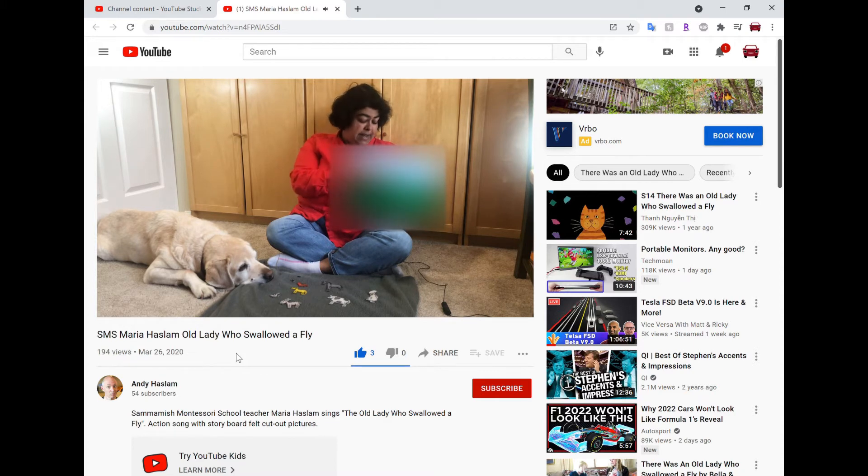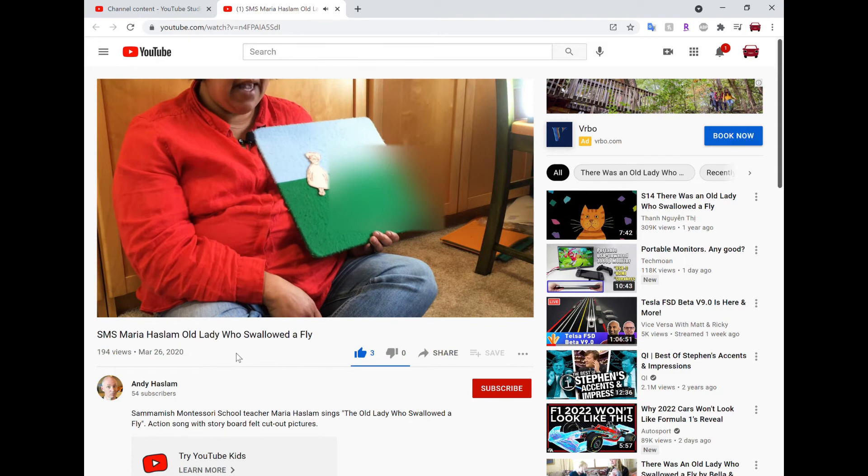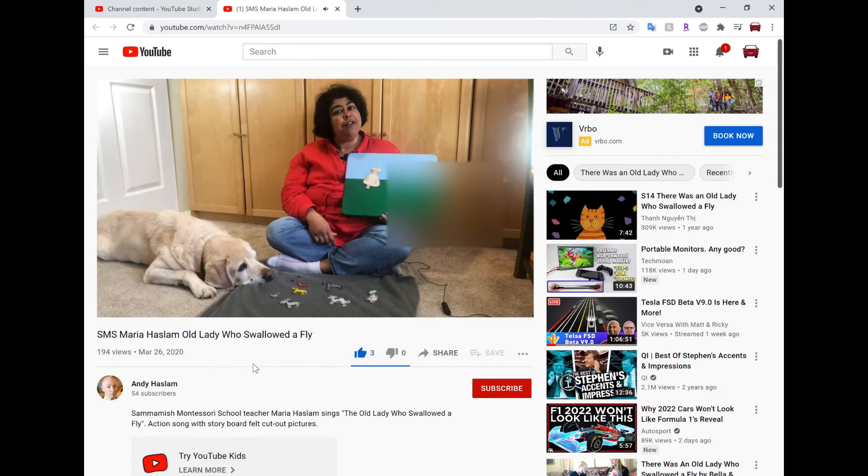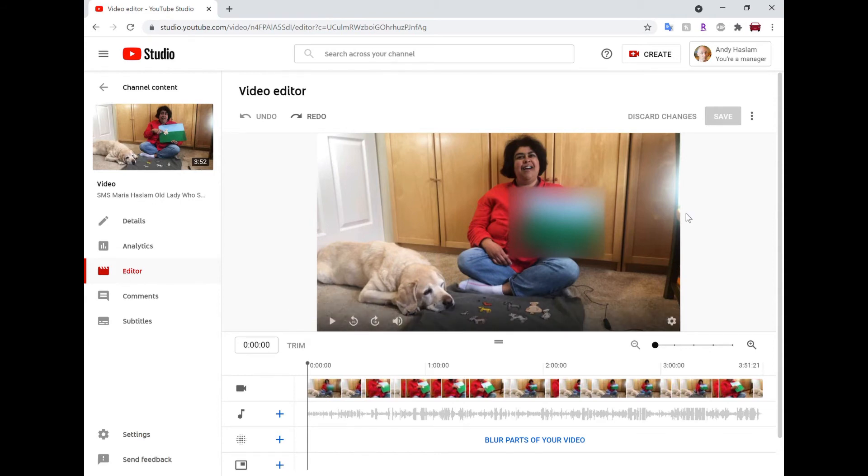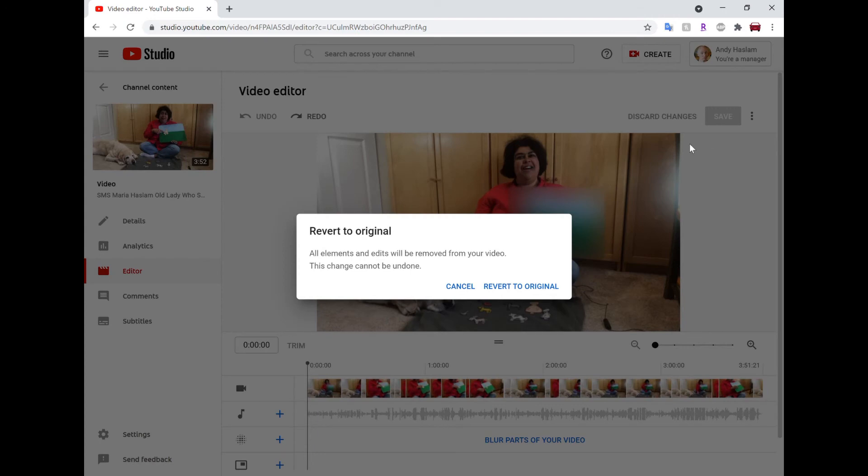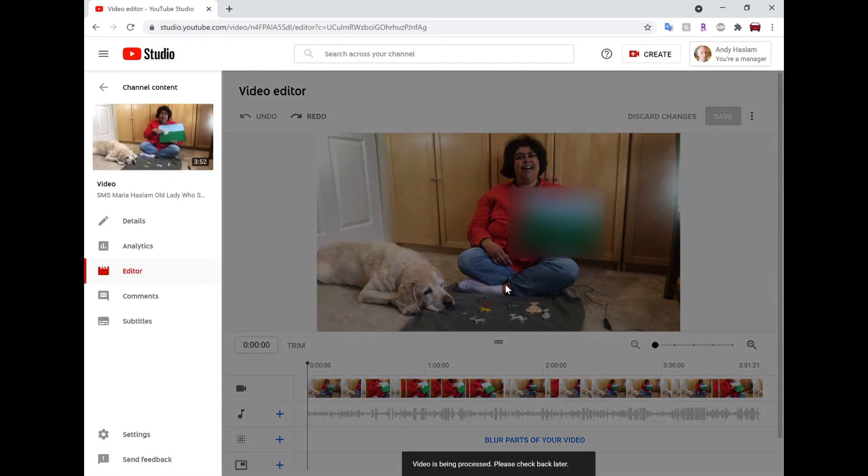So the way that you do it is you go into the video and again go into the editor section and right where the save button is there's this button revert to original and revert to original will take all the original parts of it. It'll probably take all the audio muting and other things as well but it will go and actually remove all the changes you've done to your video.